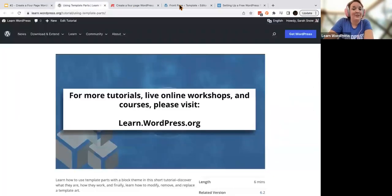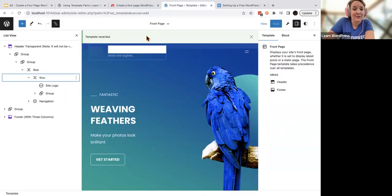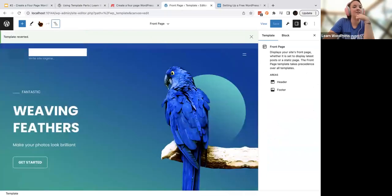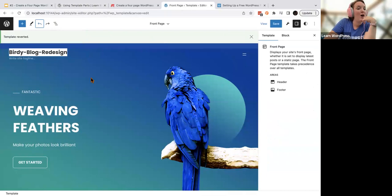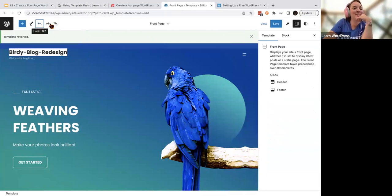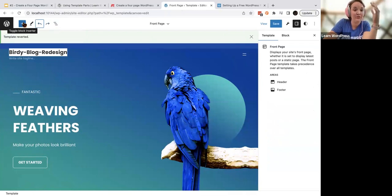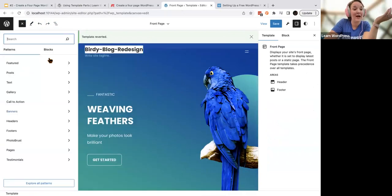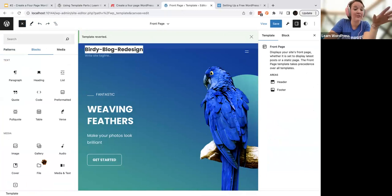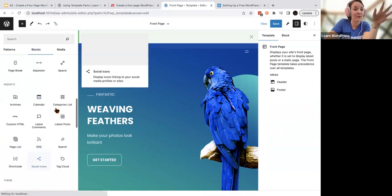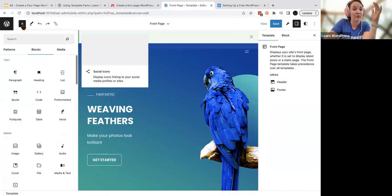Your site editor has a lot of tools. There's this thing that says 'template reverted' — I wonder if I can undo it. You'll notice there are a couple of buttons here. This is one of the places where you can use your inserter — you can add brand new blocks, patterns, and all the different things to your templates and template parts.